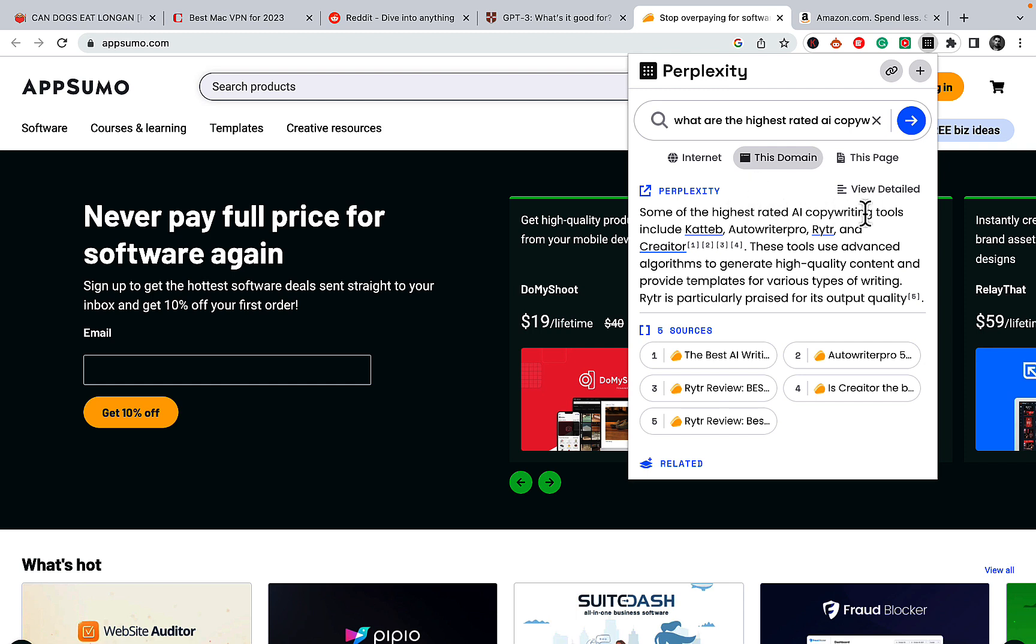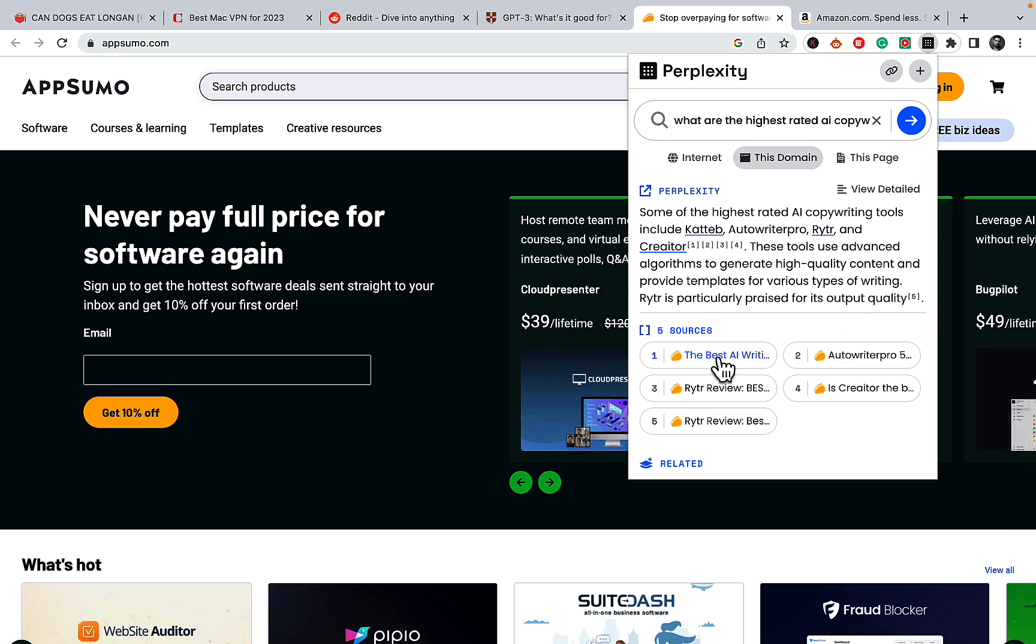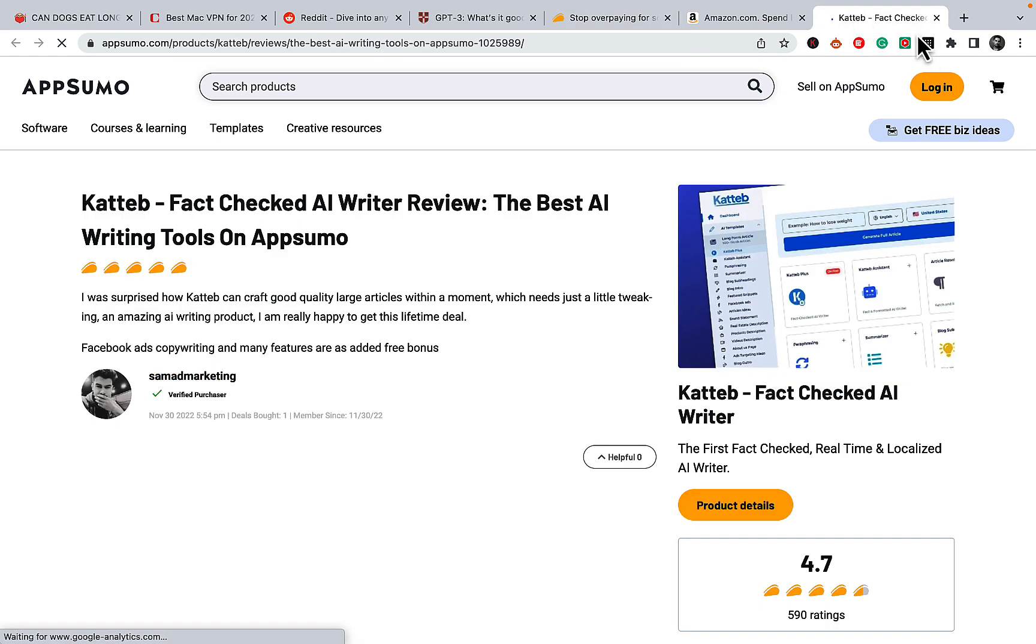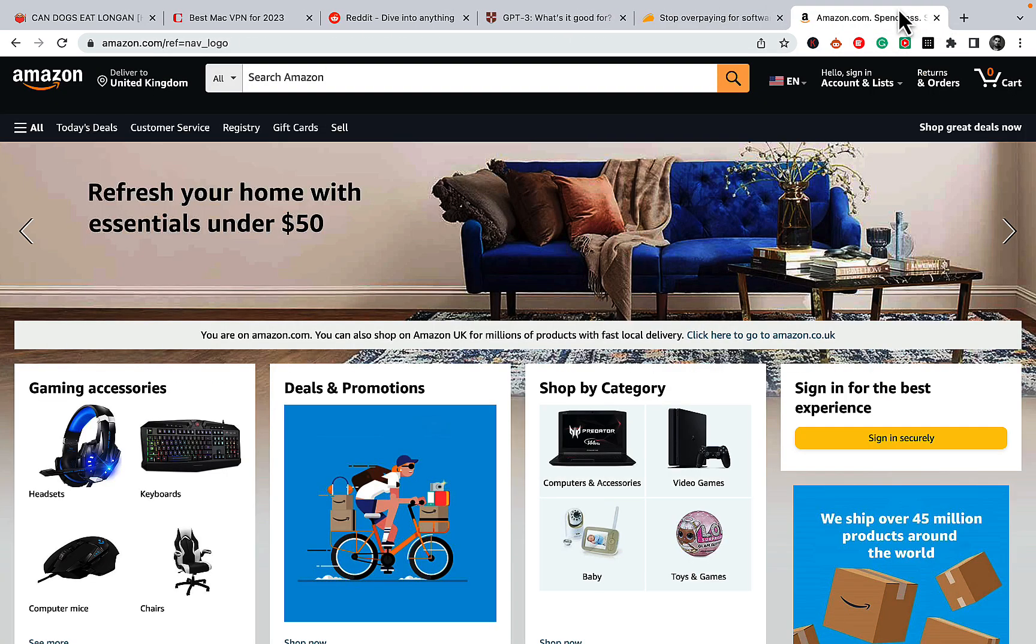Some of the highest rated AI copywriting tools include KTAP, Autowrite Pro, Writer. And let's just see, for example this one is KTAP, almost 600 ratings.